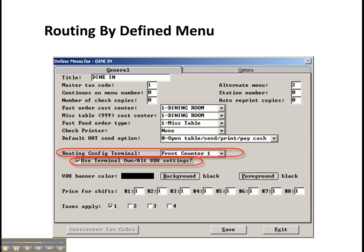So if you have a bartender and a server using that same terminal, well now each of their defined menus can send items to different places. So in our bartender server analogy, if from that shared terminal a server rings up a drink that needs to go to the bar for prep, a ticket would print up.